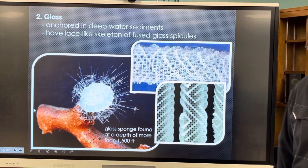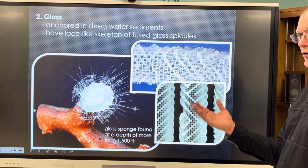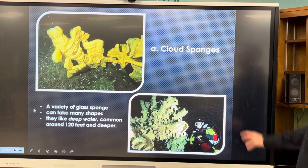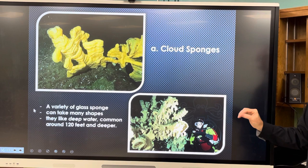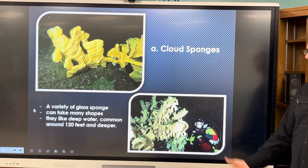Sponges are animals and are not photosynthetic, so they can live in deep water. Most people don't think sponges — or corals — are animals. Cloud sponges are also deep-water, not quite as deep as glass sponges but still deep. They're a variety of glass sponge, can take many shapes, can get very large, and look like clouds — that's why they get their name.